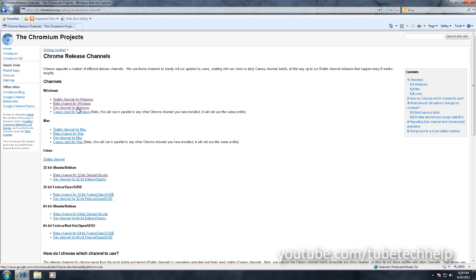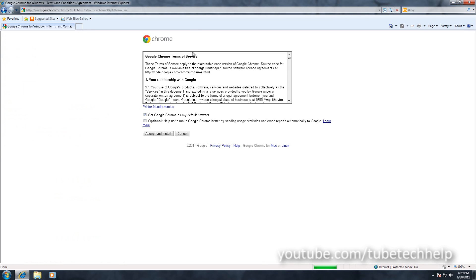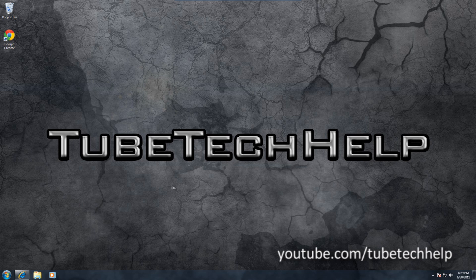I'm going to choose Dev here. It'll just go through with the normal installation. I've already installed it so I'm just going to go and open Google Chrome.